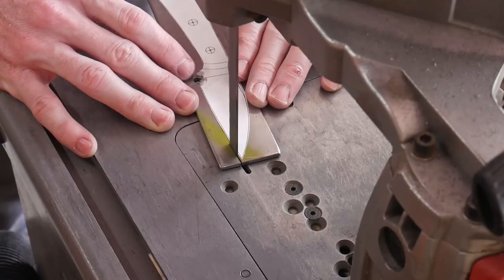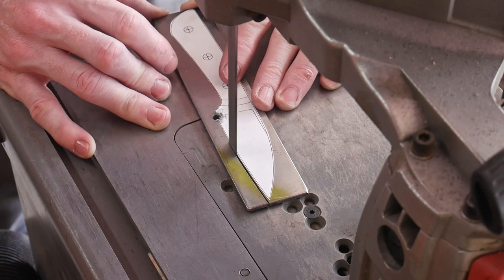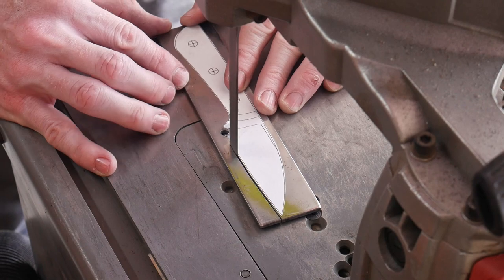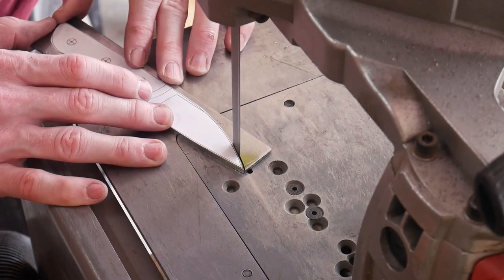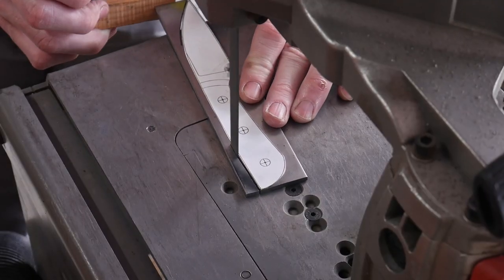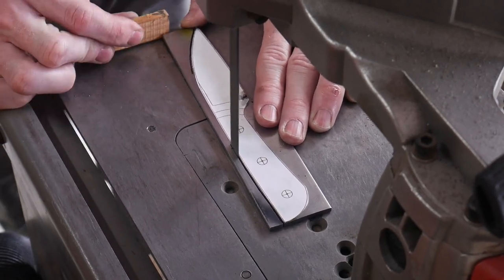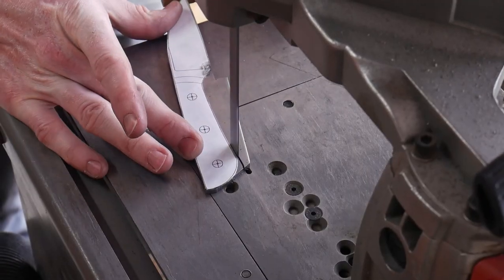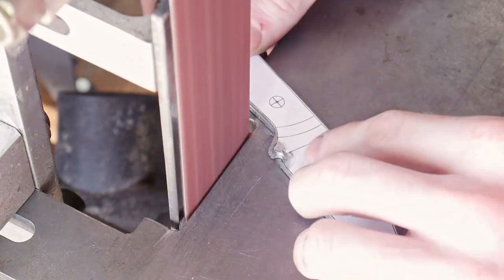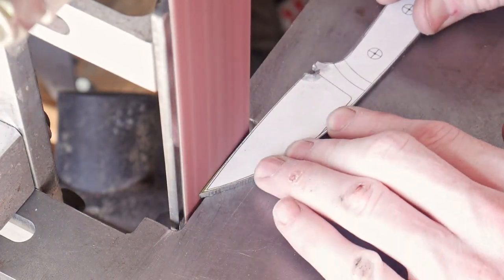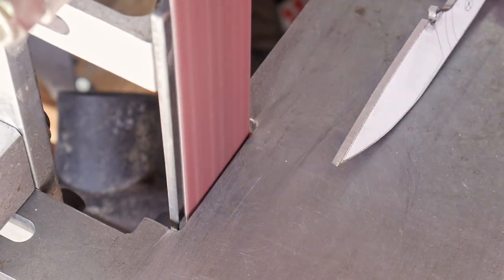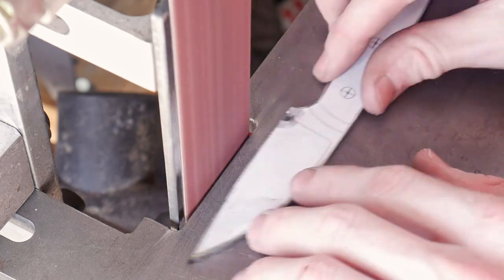First thing I do is cut out my template and glue it onto a piece of 1084 steel. I drilled a 3/16th of an inch hole where my sharpening choil will go so that I can cut to that hole and not have to file it in or mill it in. I've done it a few different ways here. They all work.